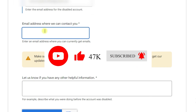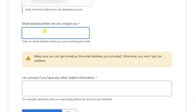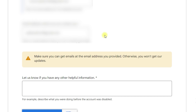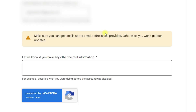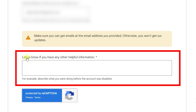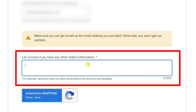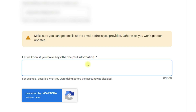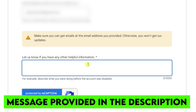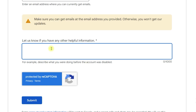Enter the email address that belongs to you where you can get updates from Google. I will input the email address that is accessible to me. Now you need to fill in the field 'let us know if you have any other helpful information.' I am going to write a brief description about why this account was disabled and what helpful information I can provide. I will also provide this text in the description — you can copy and paste it into that field. Once done, click on submit.